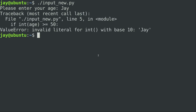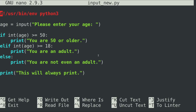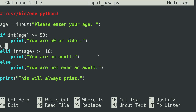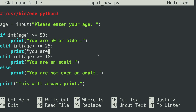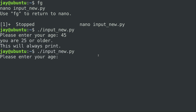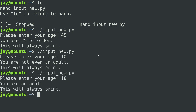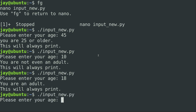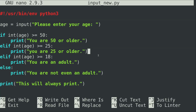I wanted to show you how different branches work with an else statement and also elif. To expand on this I'm going to add another elif statement right after the first if — 'elif int(age) >= 25' — and print 'you are 25 or older'. Save the file and run it. Entering 45 says 'you are 25 or older', 10 says 'you are not even an adult', 18 says 'you are an adult', and 67 says 'you are 50 or older'. You can see the value of elif — I can add any number of these that I want.